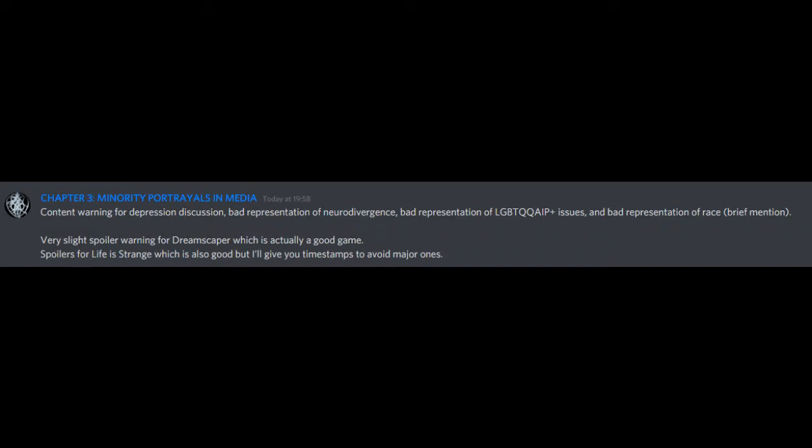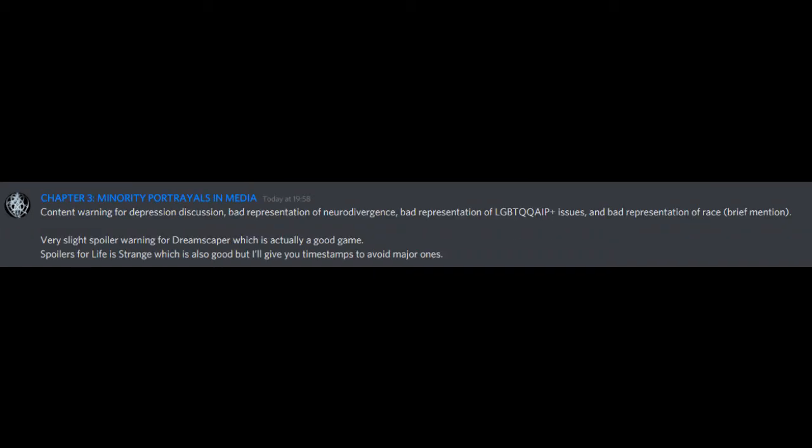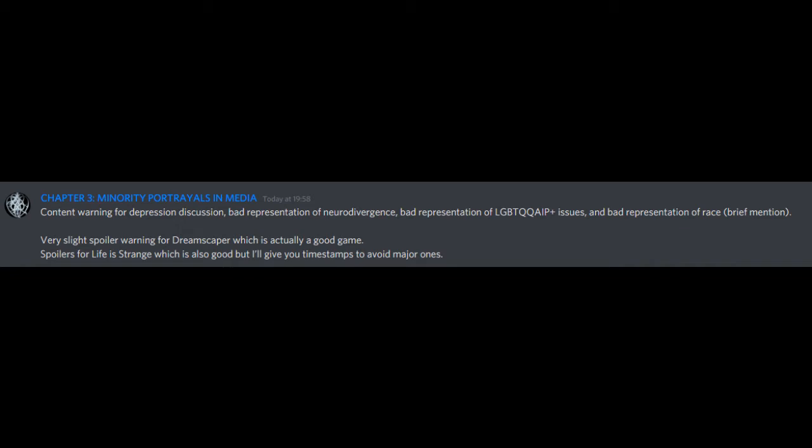So, Chapter three. Minority portrayals in media. Content warning for depression discussion, bad representation of neurodivergence, bad representation of LGBTQQAIP plus issues, and bad representation of race. Brief mention. Very slight spoiler warning for Dreamscaper, which is actually a good game. Spoilers for Life is Strange, which is also good, but I'll give you timestamps to avoid major ones.